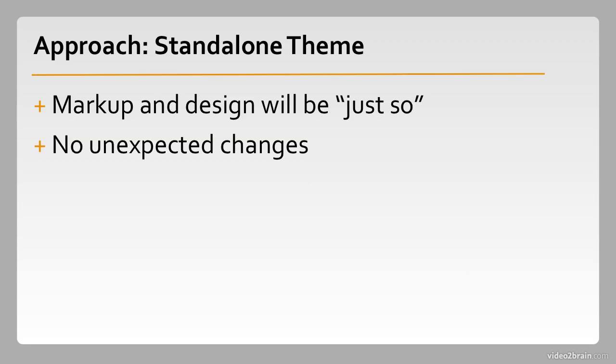When you work on a standalone theme, you never have to worry about unexpected changes coming from your parent theme. It's conceivable that an upgraded parent theme along with covering the latest features of WordPress could impact a child theme in some way that you didn't expect or might not like. If you make your own theme, and it's a totally standalone deal, you never have to worry about that.